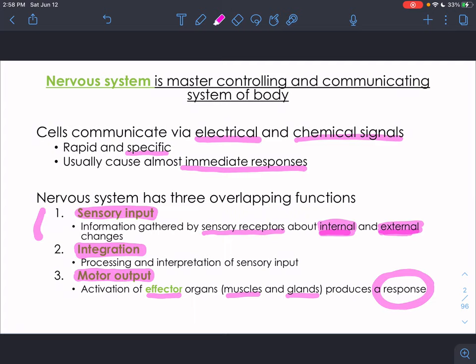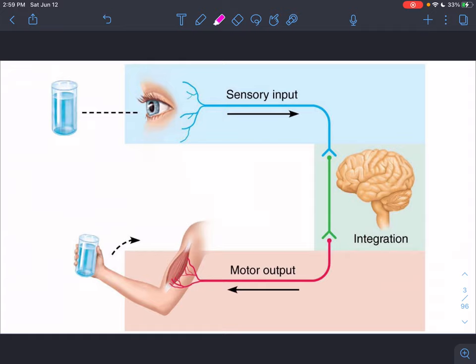This is generally the same setup we talked about when we discussed homeostasis: a sensory receptor senses a change in the body, that information is integrated, which causes some sort of motor output to get our body back to homeostatic balance. The nervous system does this for every sort of sensory information coming in, not just to maintain homeostasis but also to respond to external stimuli.